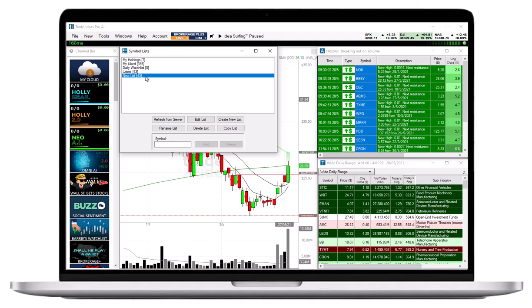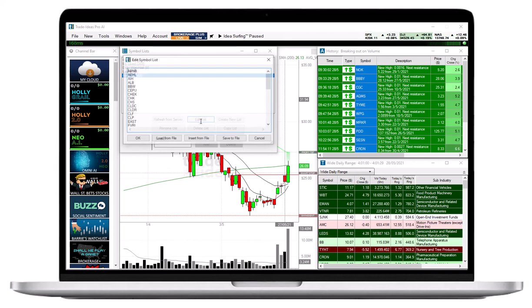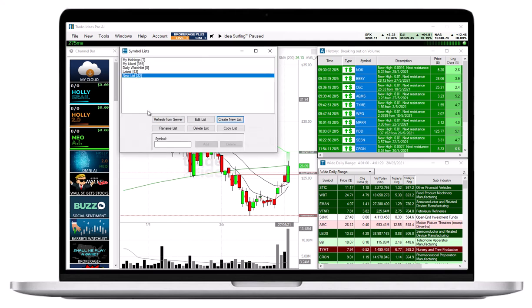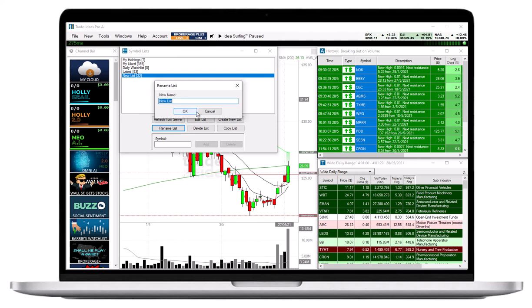To edit this list, select the Edit List button, which will bring you back to the Symbol entry window. To rename the list, select the Rename List button. To copy this list, select this option.